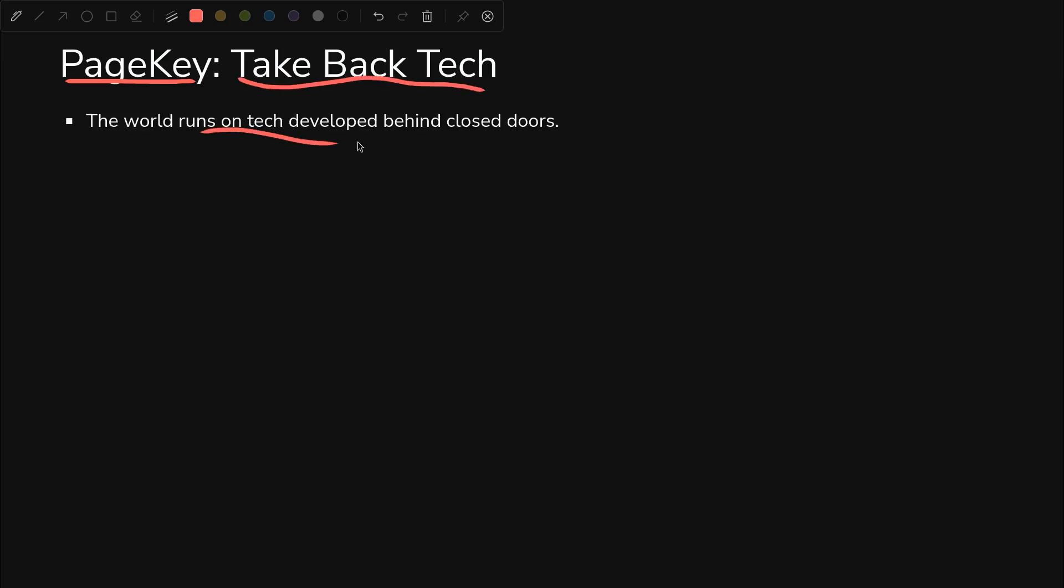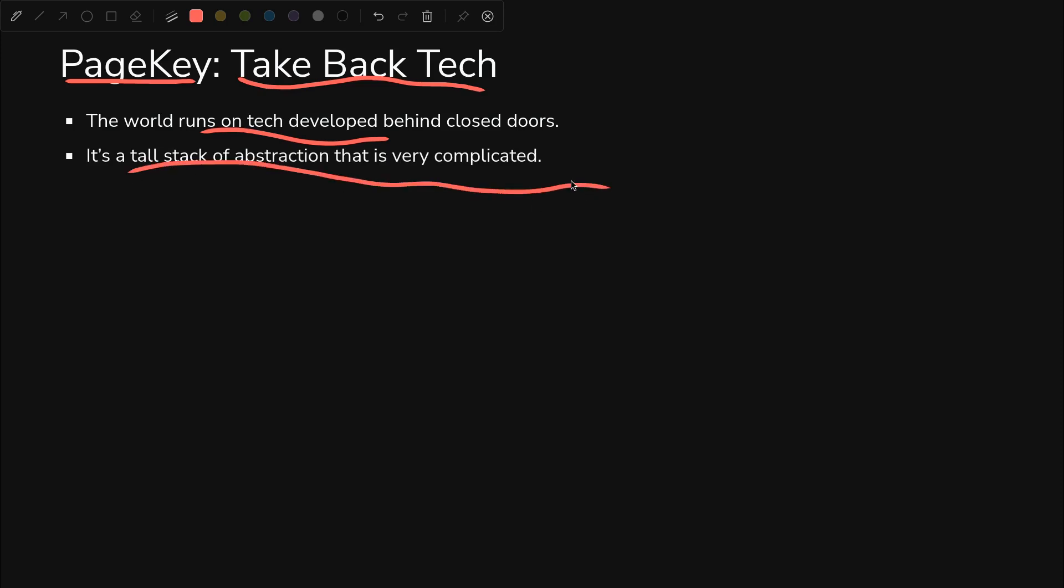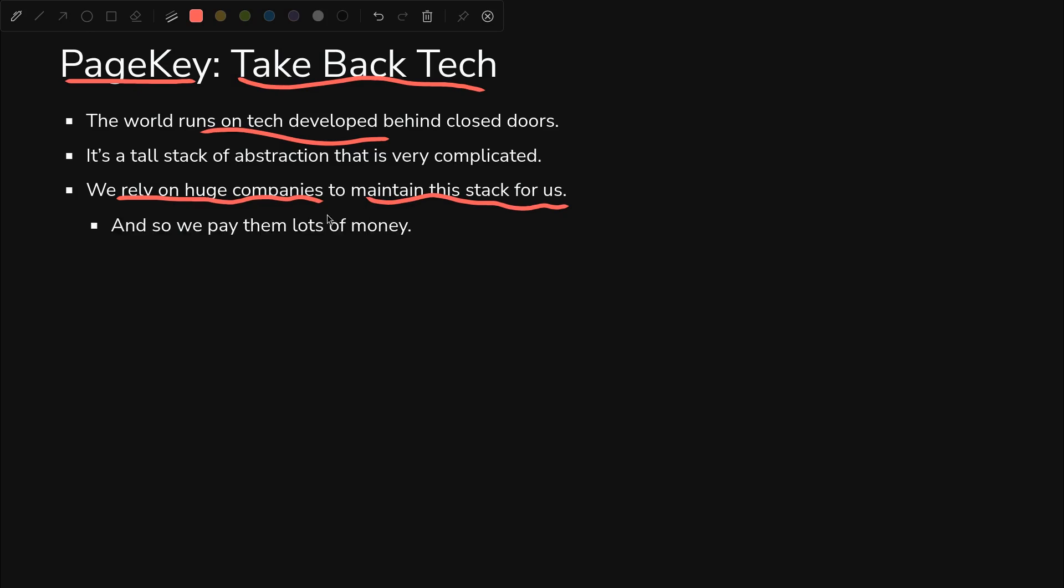Basically, the whole world runs on tech. Think of your smartphone, everything. It's a tall stack of abstraction from the OS level all the way up to applications, browsers, all that stuff. It's very complicated. And we have big companies like Google and others maintaining that stack for us.